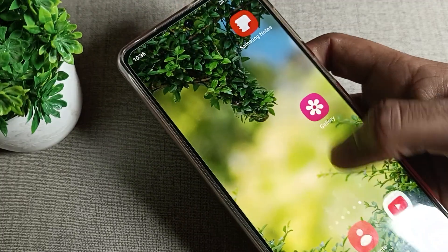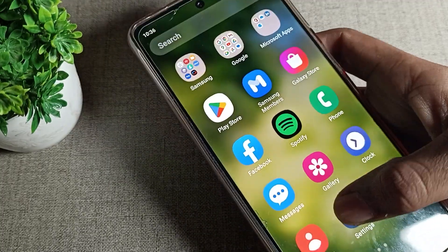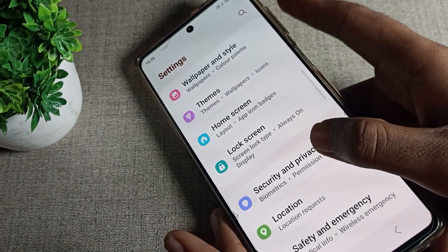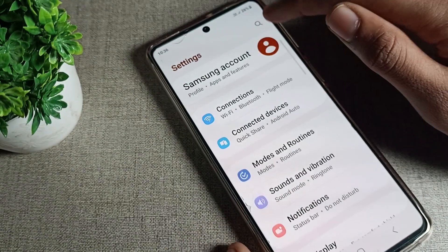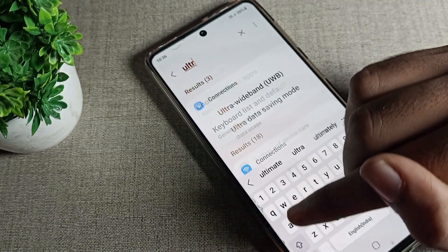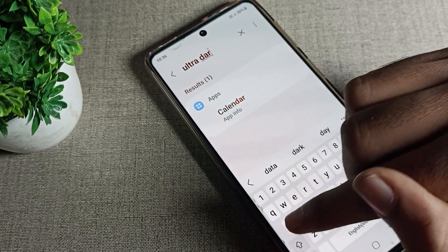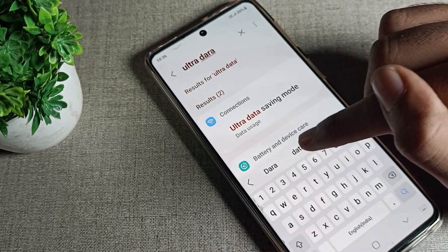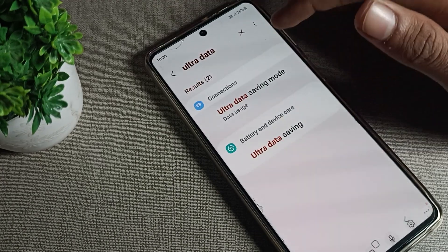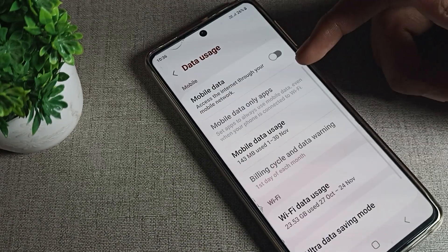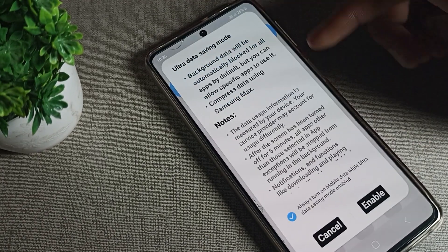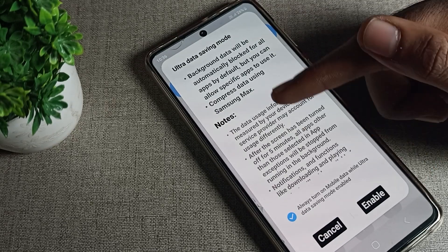You will have to turn on your phone Settings. After opening Settings, you can see the search bar. Type 'ultra' in the search bar, and then you can see 'Ultra Data Saving Mode' directly. We can go to that page and enable it from there.